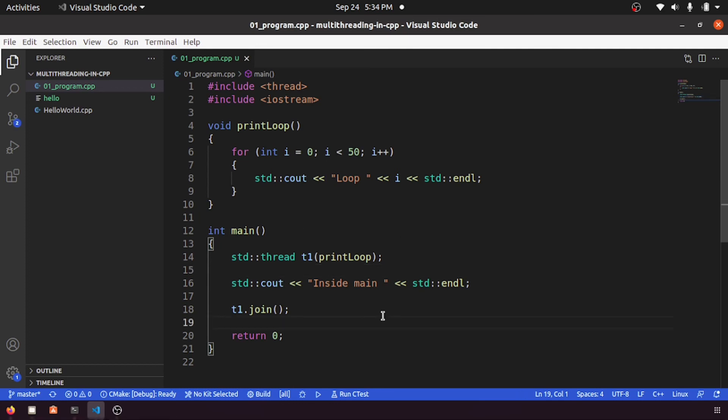In the next video, let's see more things about threading. Okay, then thank you.